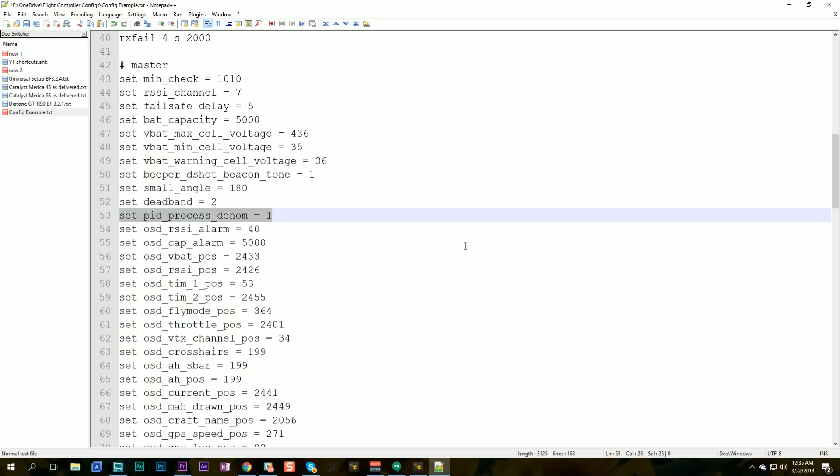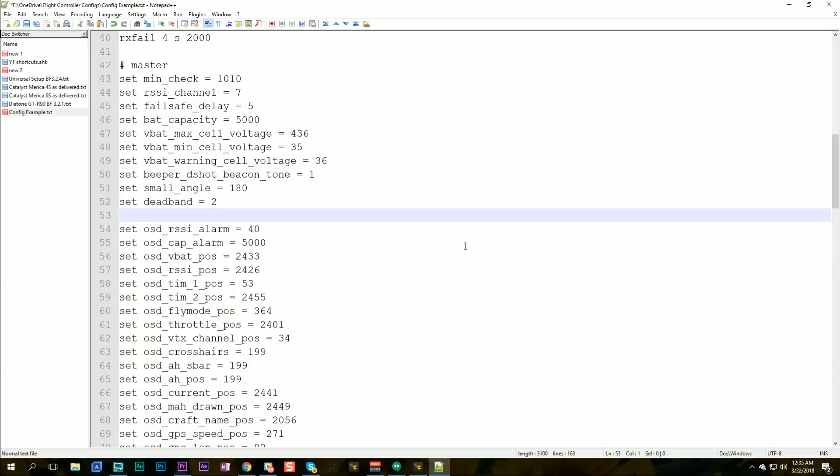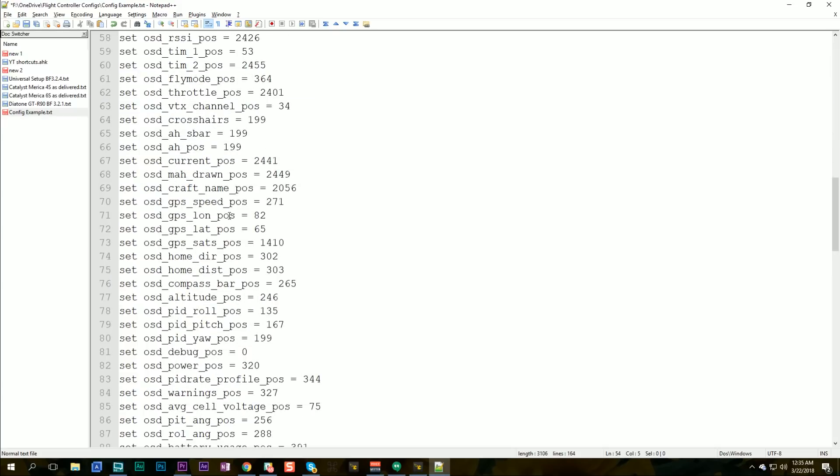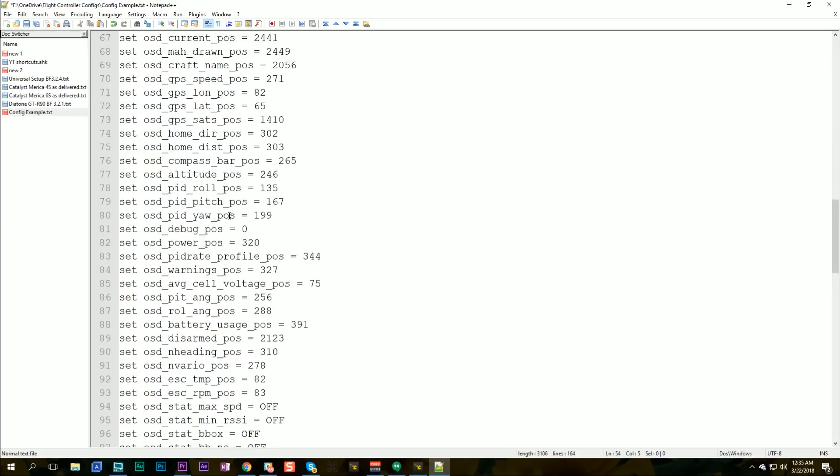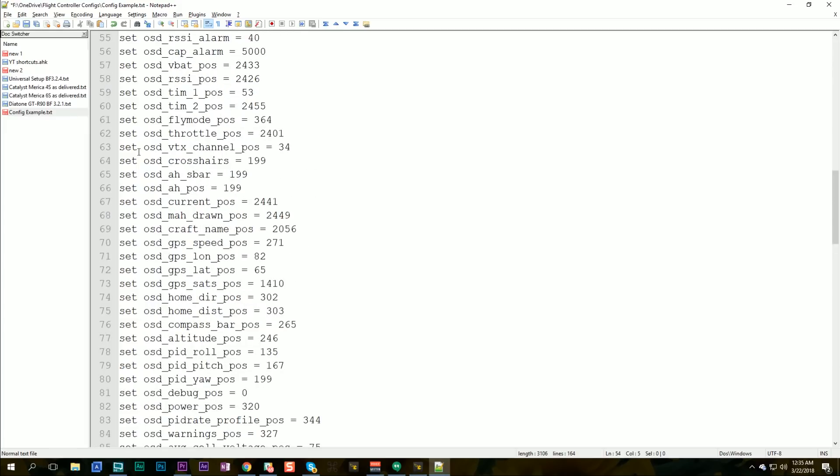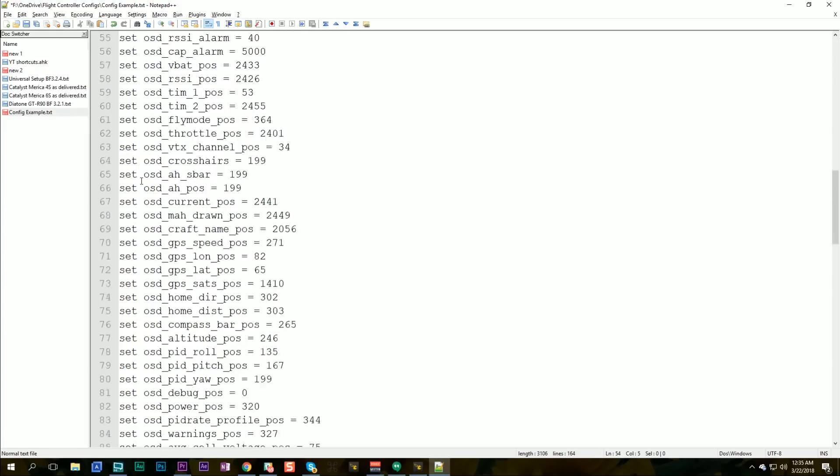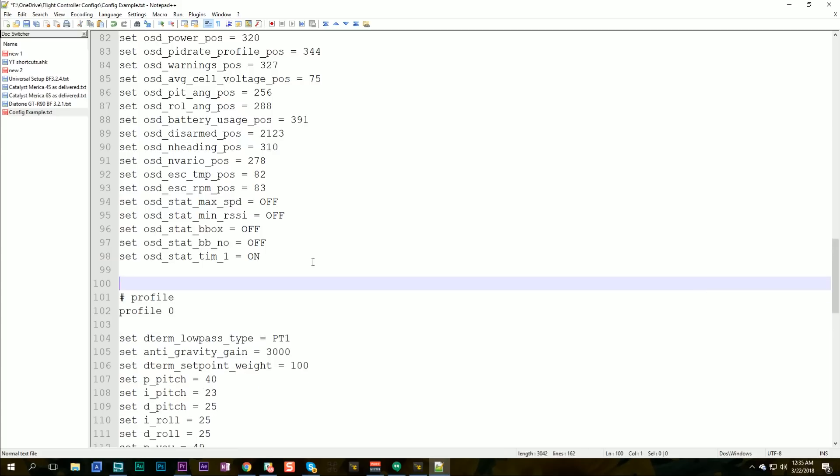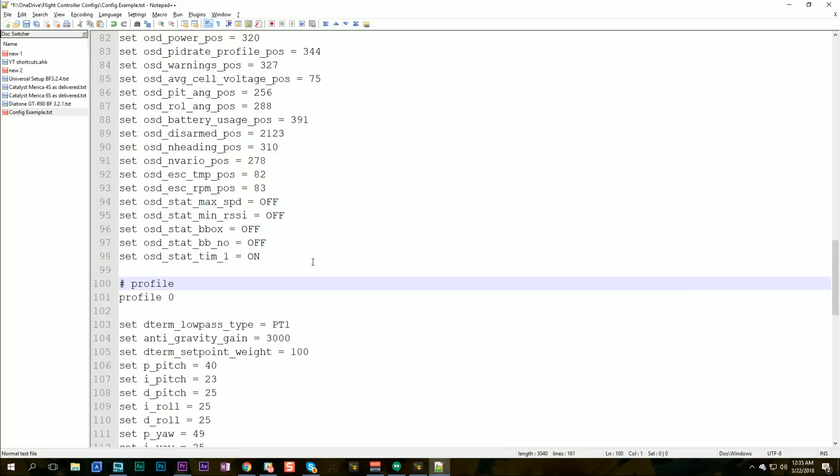PID process D-nom. That relates to the loop time. We'll delete that. That's going to be different on different quads. For example, an F4 might run at 8K. An F3 might run at 4K. It's going to be specific. These lines here that start with set OSD. I'm going to add that in there. Set OSD. Now, this is all the OSD positions. And if you're tired of setting up the OSD manually on all your quads, beautiful. Just save all of this and just leave these lines. And then here we get to the end, set debug mode equals notch. I don't know why that's that way, but that doesn't need to be for every quad. And we'll take that stuff out too.